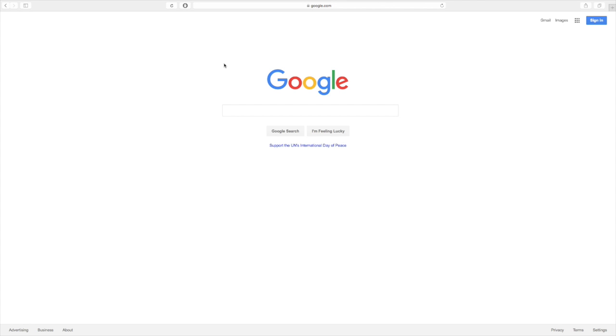Welcome back to How to Google. We are going to show you how to set up a Google account in this video.